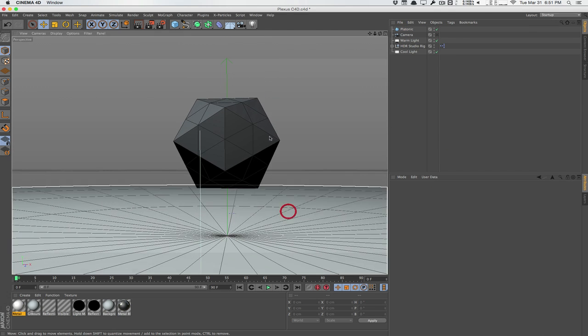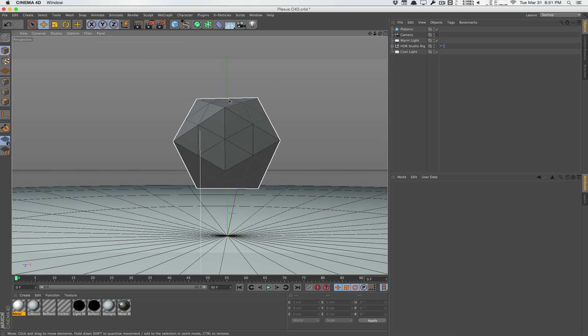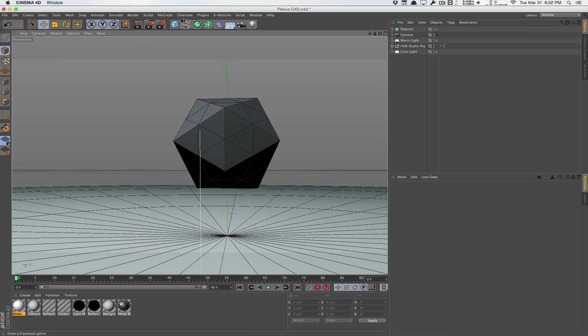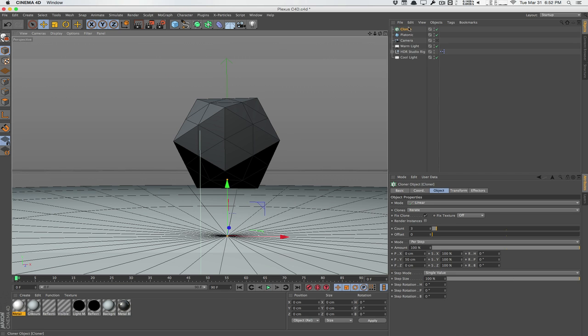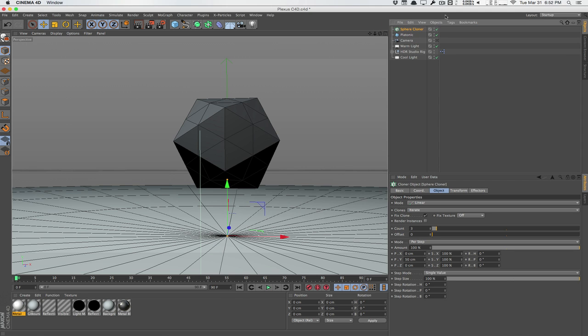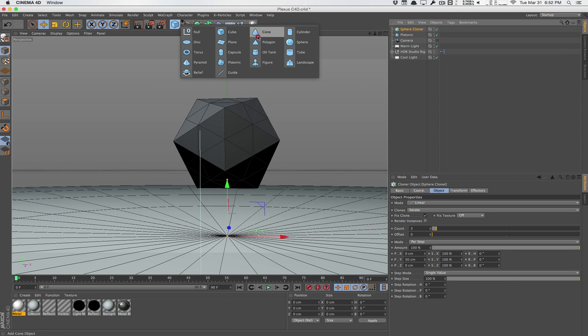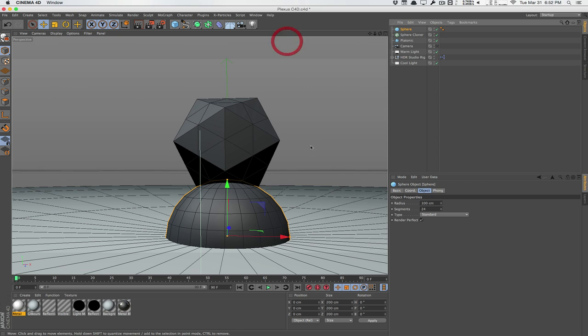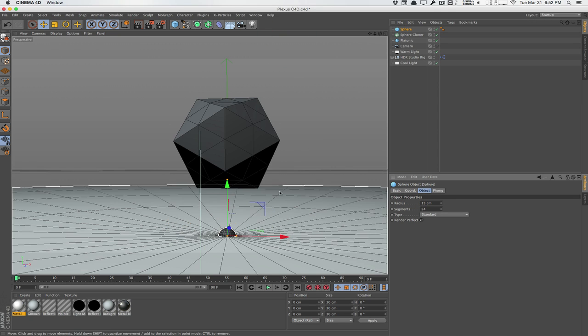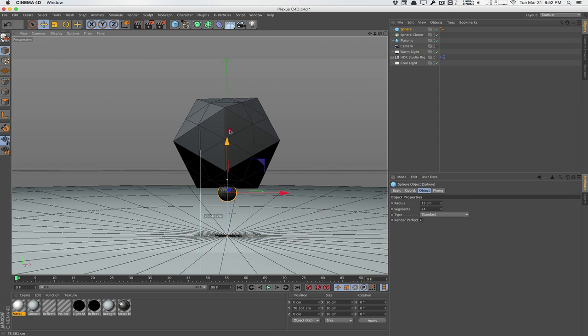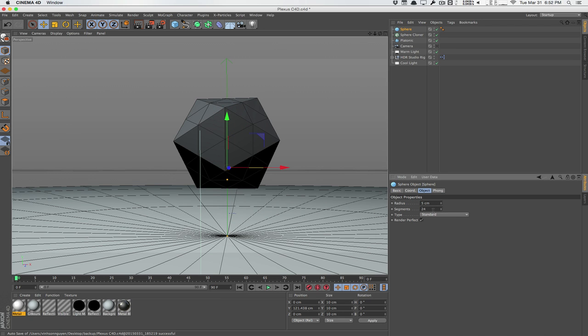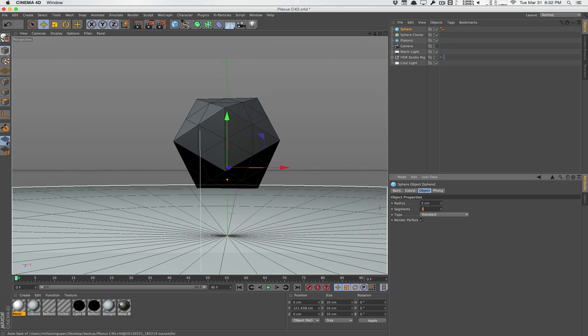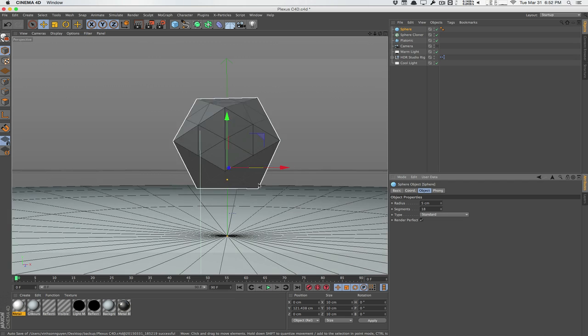So the first step is to create the vertex spheres here. We can do that with a cloner. We can go to MoGraph, Cloner. This cloner will be the sphere cloner. And we'll create the object, so the sphere here. We'll scale the sphere down to about 15. Maybe even smaller, maybe like 5. And we'll decrease the segments to around 18. We don't need that many segments here.